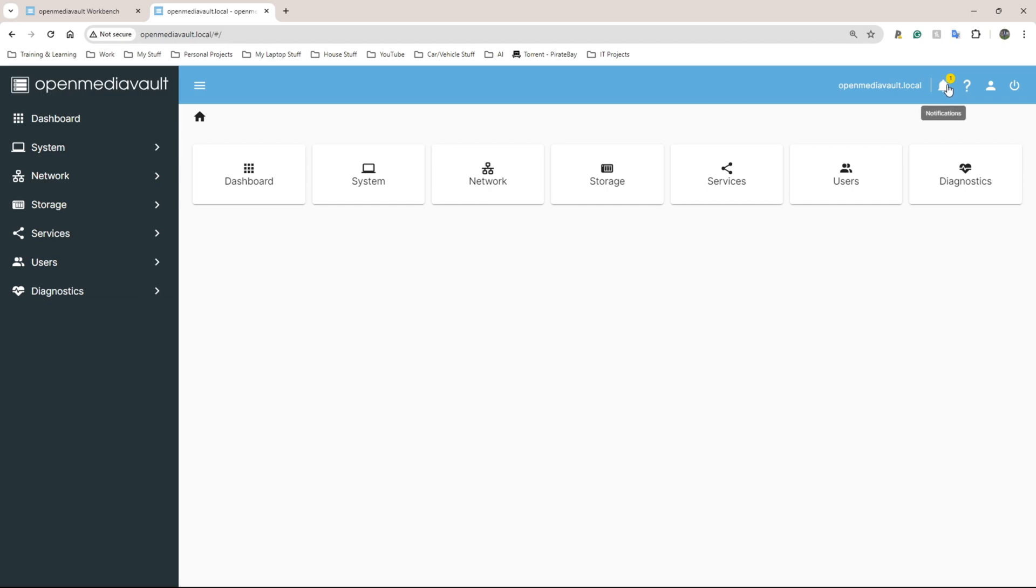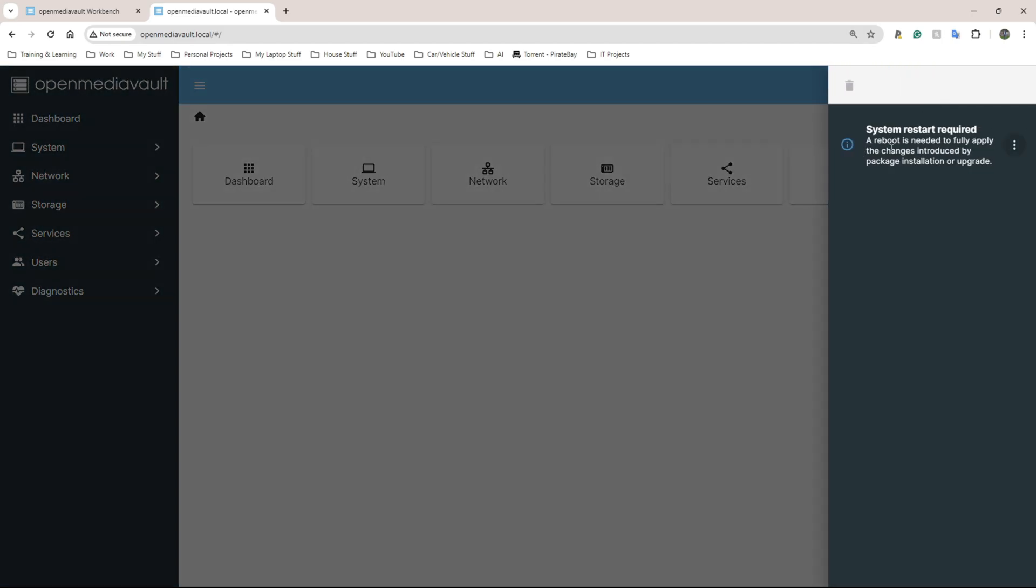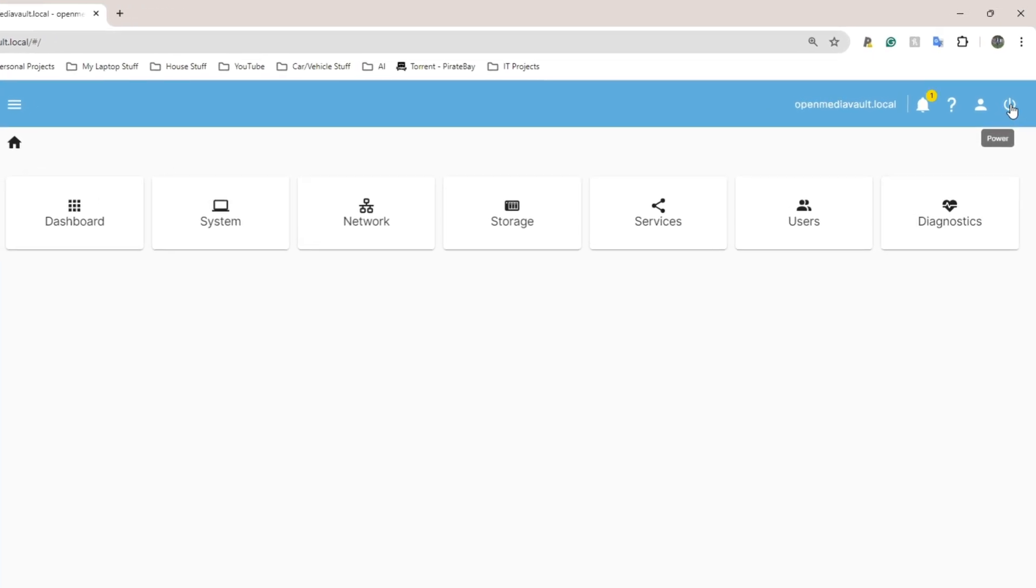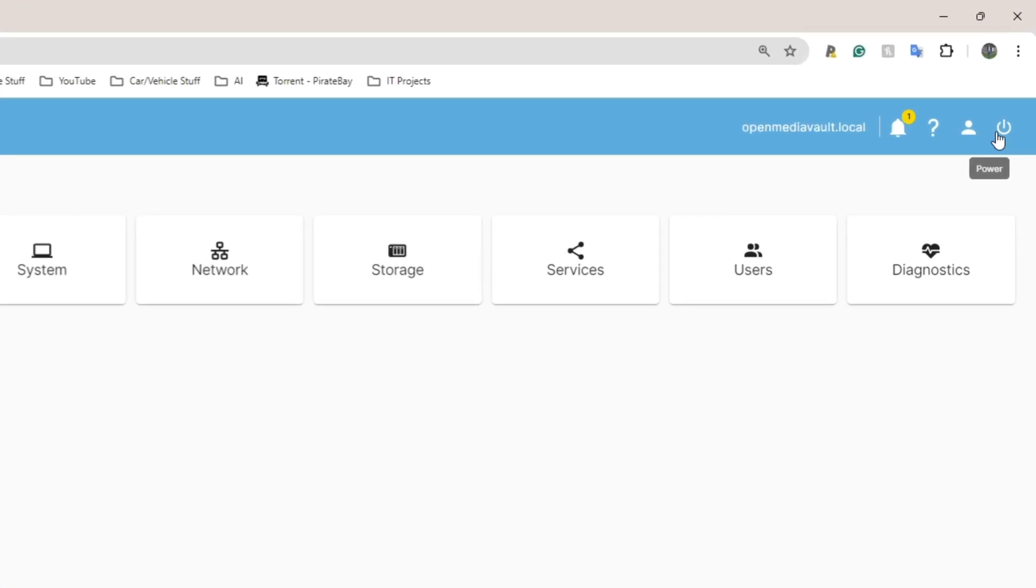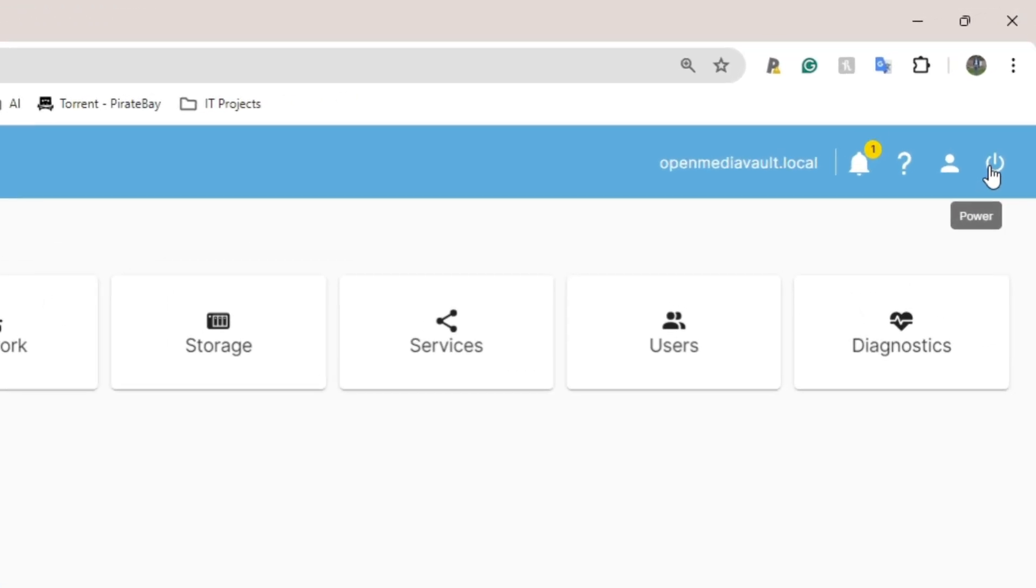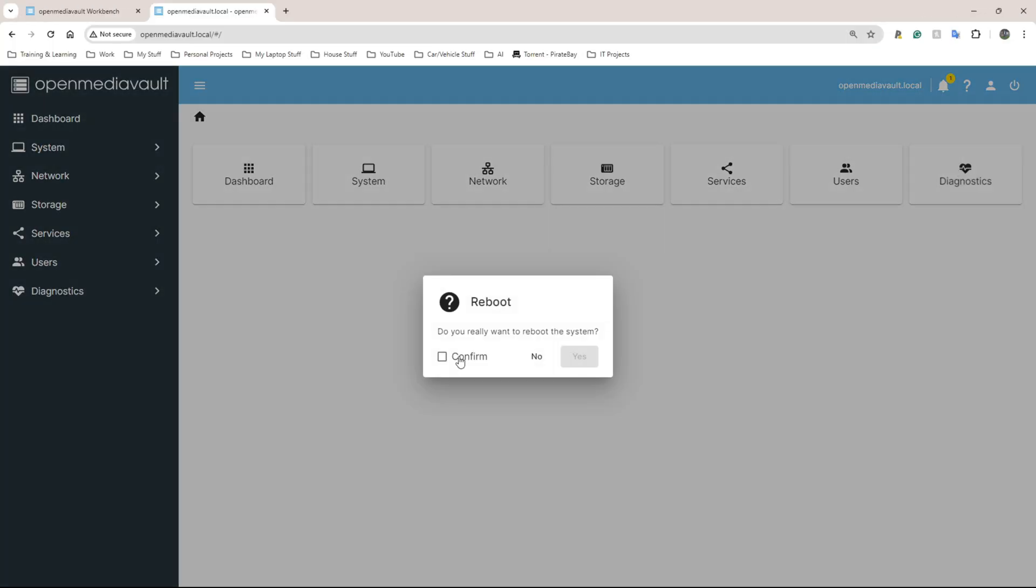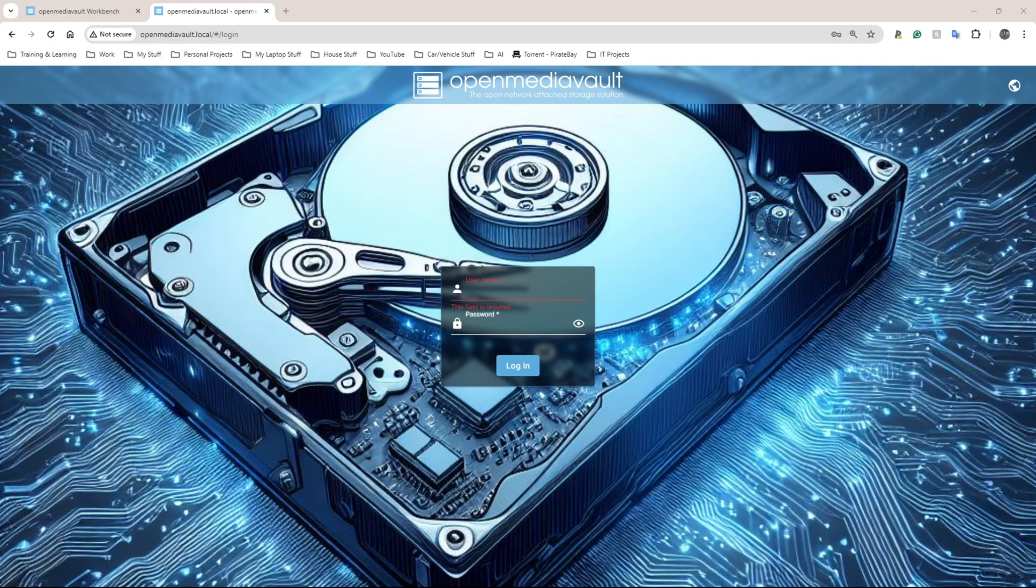I'm going to click on notifications again. It tells you right there that you need to restart the system. All you need to do is click on that power button looking icon there and I'm going to do reboot, confirm and yes. Once this has been rebooted I'll continue.